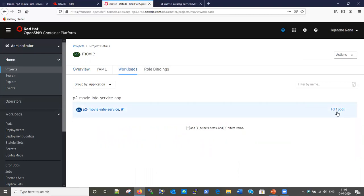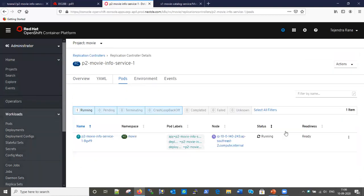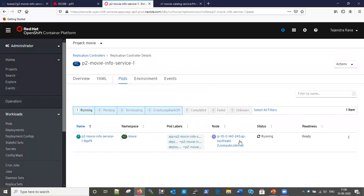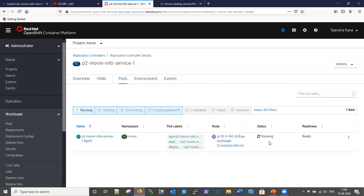One pod has been created. In OpenShift you can scale your application by adding more pods or scale down. This application is currently running in a single pod. The status shows 'Running', so this application is now ready to use.